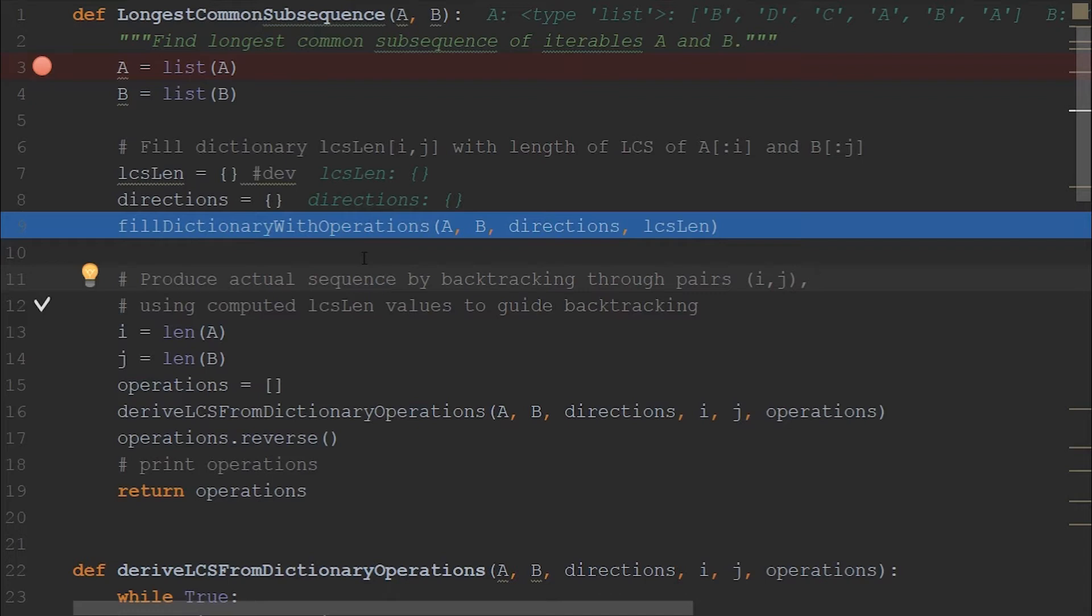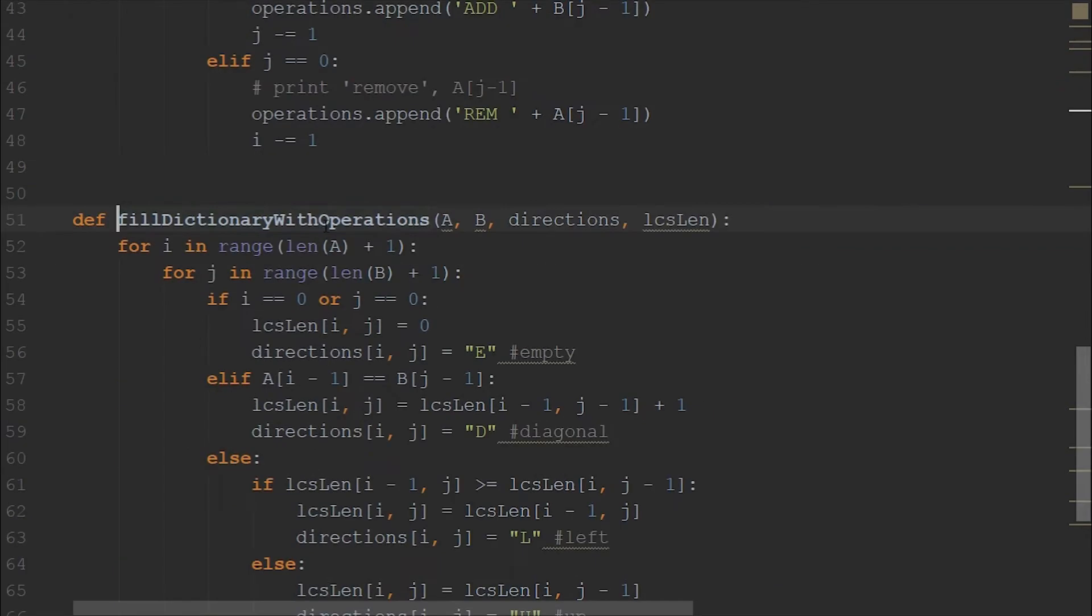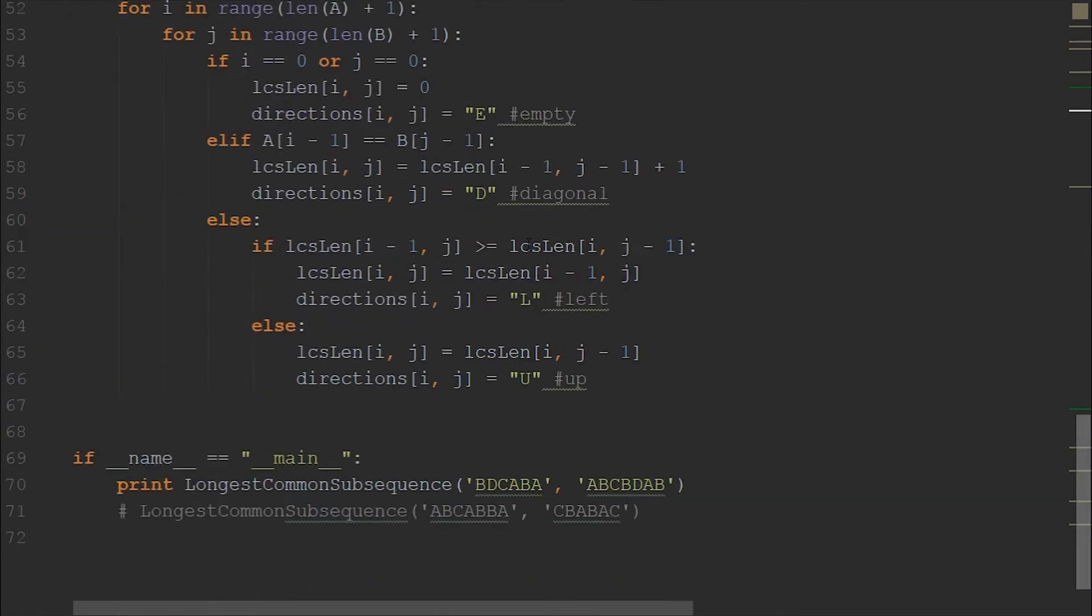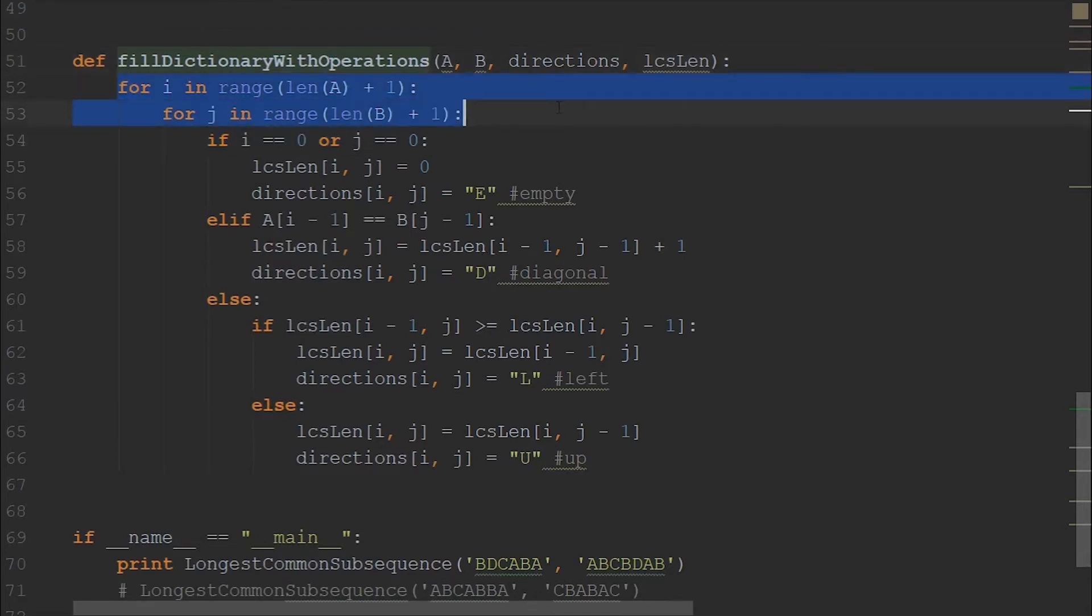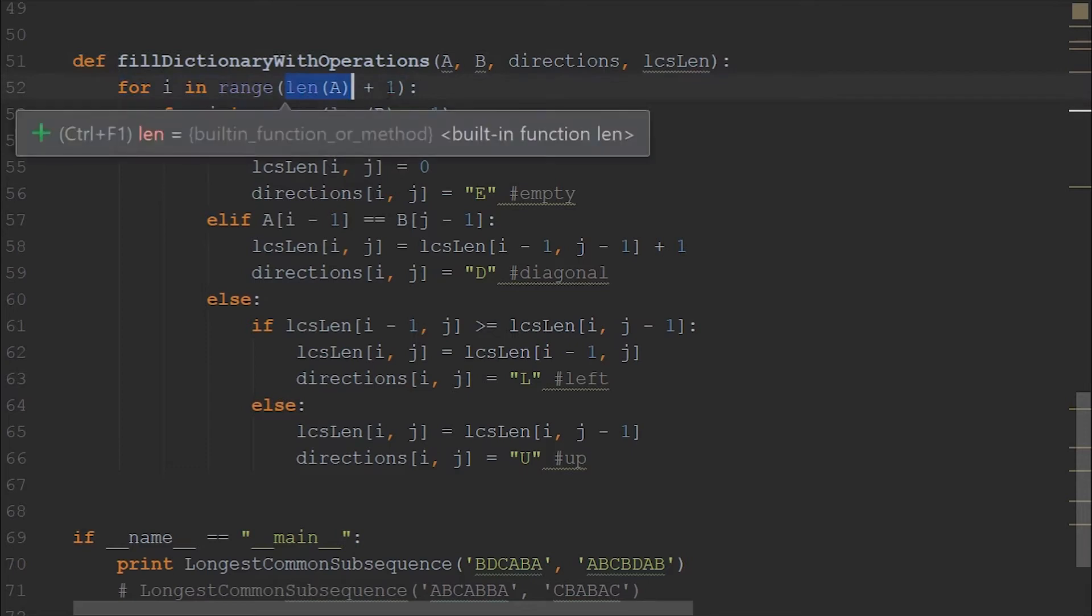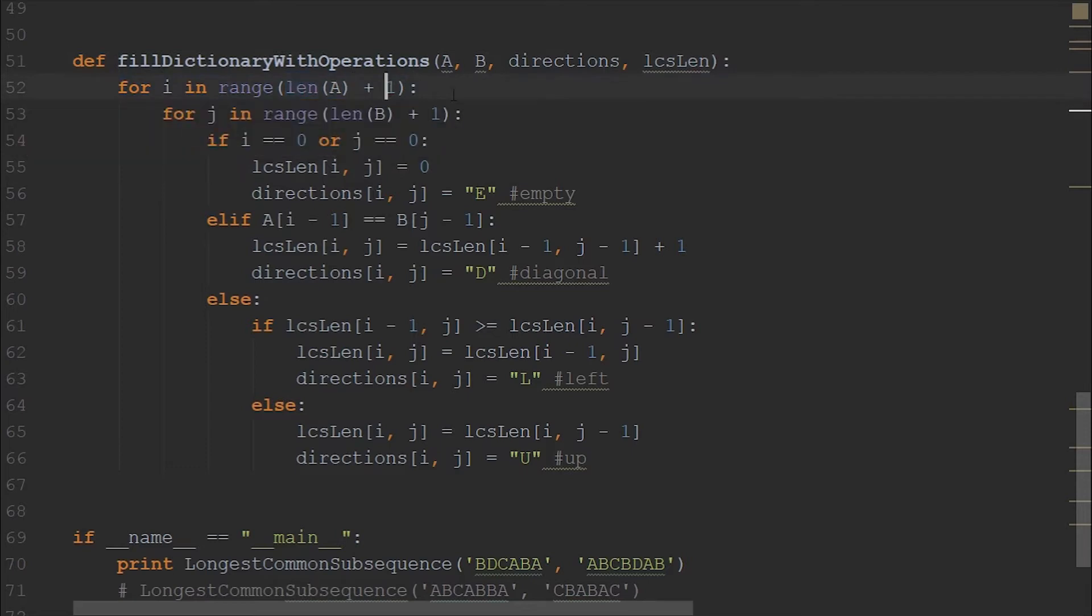Therefore, you will have more knowledge of what I am telling about. So now let's get back. We are calling fill dictionary with operations. So the main purpose of this method is to populate the matrices.